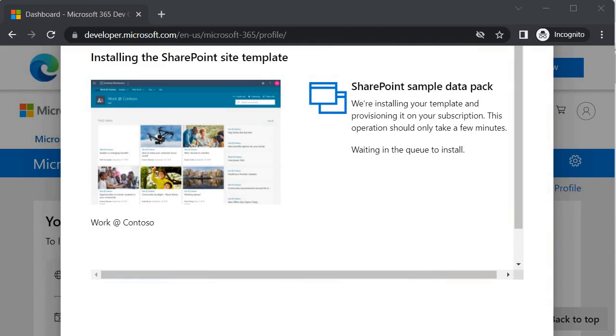It will take some time. I am going to stop and we will meet at next session where we can see how we can set up the app catalog. By that time this tenant will also get ready. If you are following along with me, your tenant will also get ready if you wait for 20-30 minutes. On this note I am stopping over here. See you in the next session. Till then, bye bye, take care.